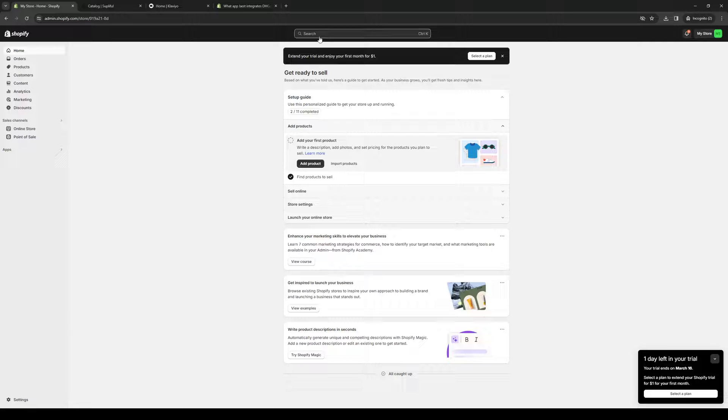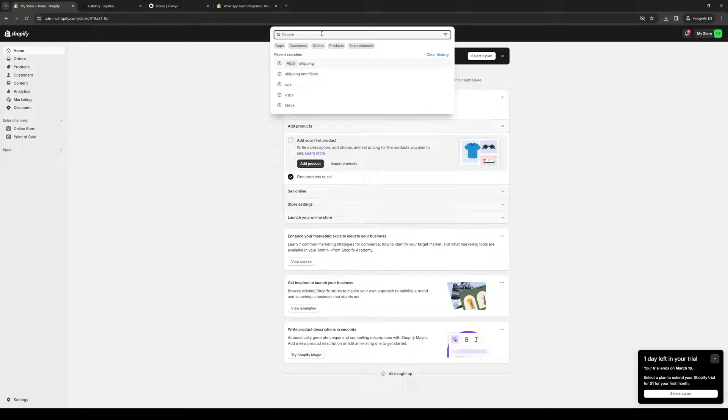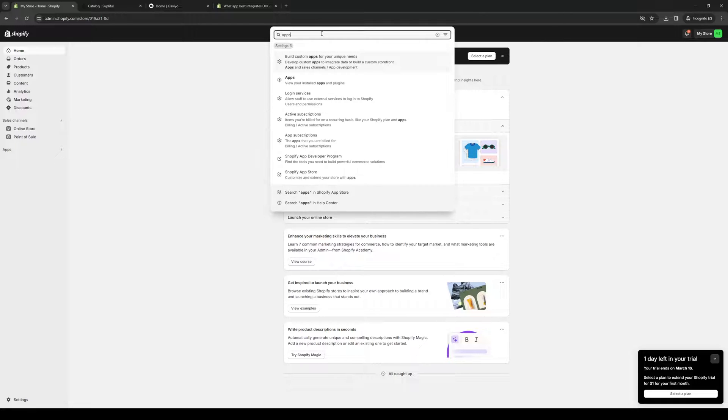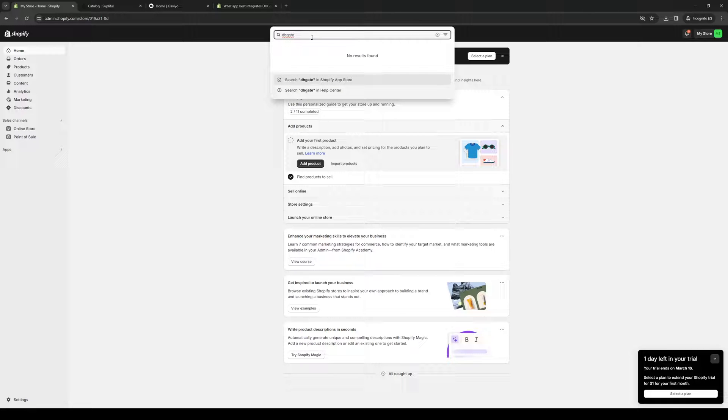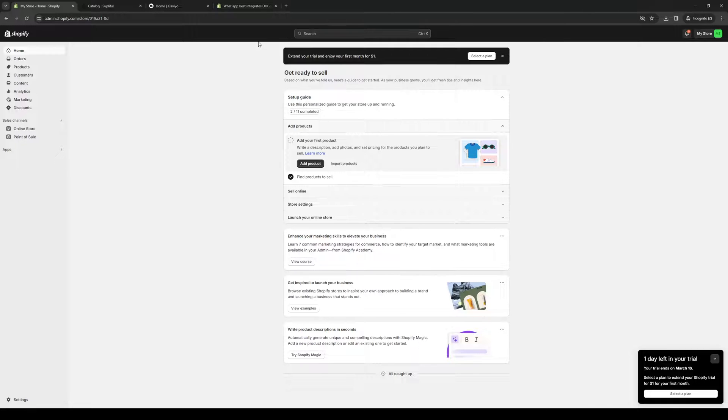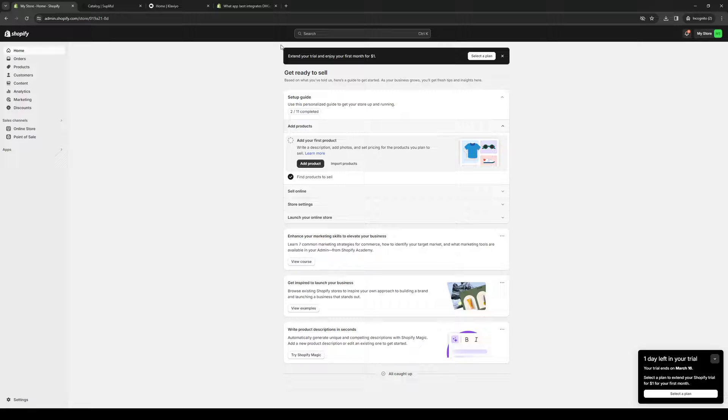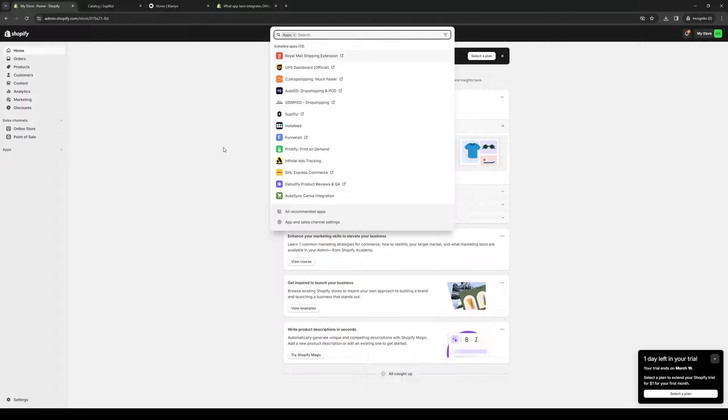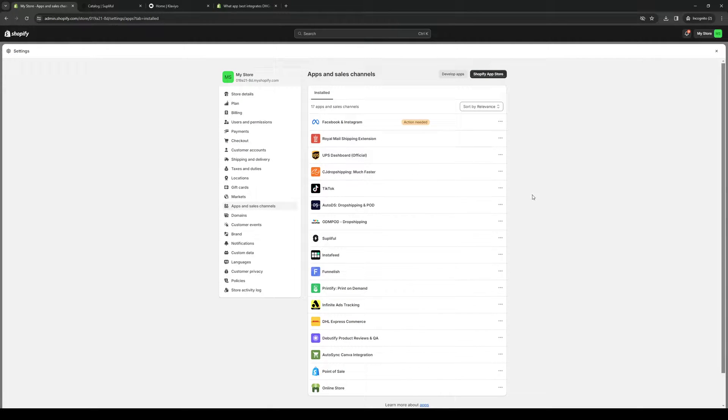You can either click on the search bar right here and type apps, or actually you can just type in the app that you're looking for, so DHGate, and you'll see that it doesn't actually show up, but don't worry about that. I'll get into that later. So you can either type it here, or you can click on apps like so, and click on apps and sales channel, and this will redirect you to this page right here,